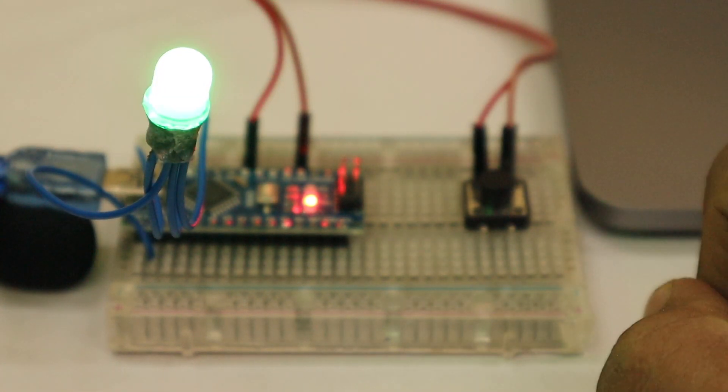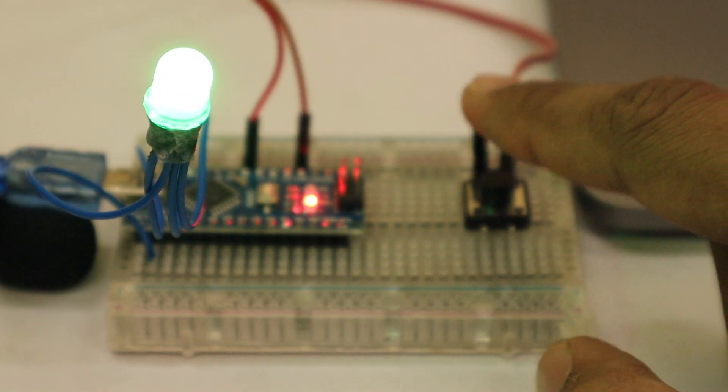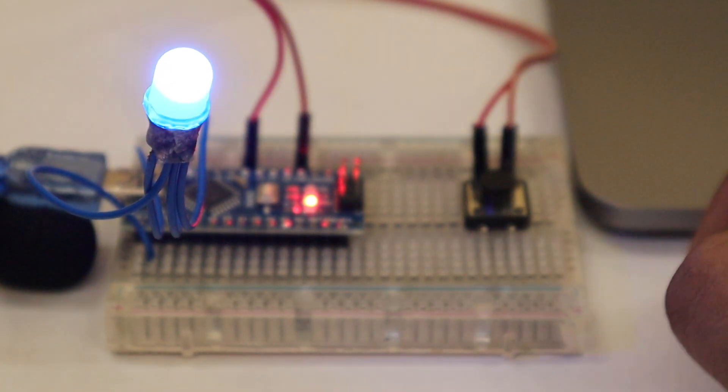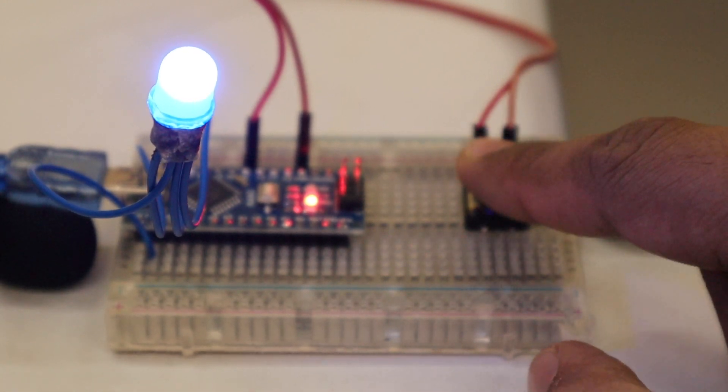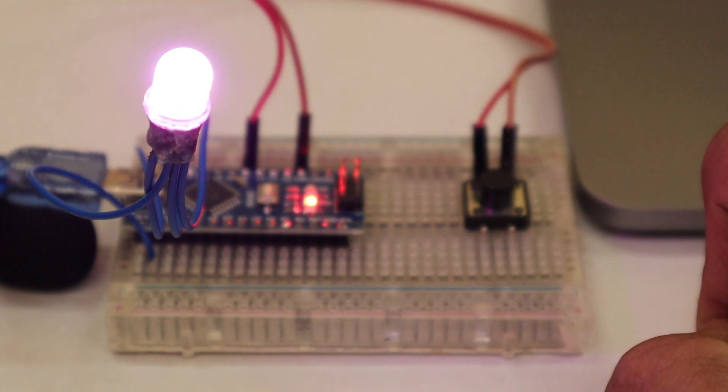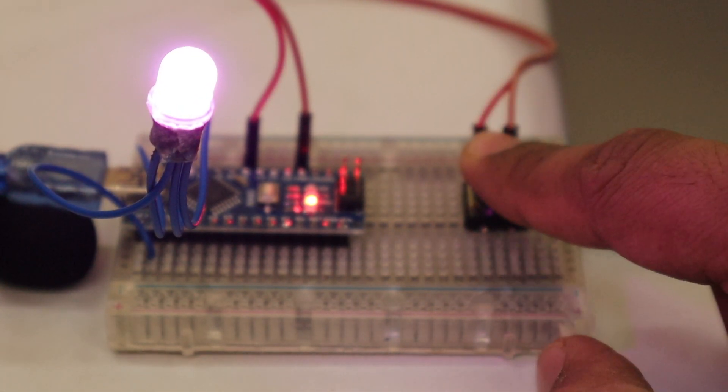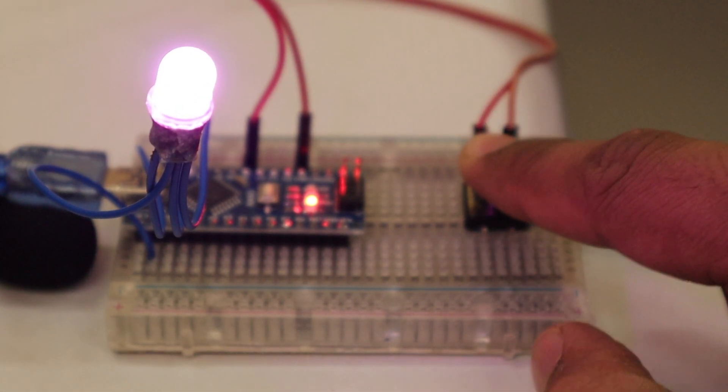Today we are going to learn how to use a single push button for multiple functions. So without any further delay, let's get started.